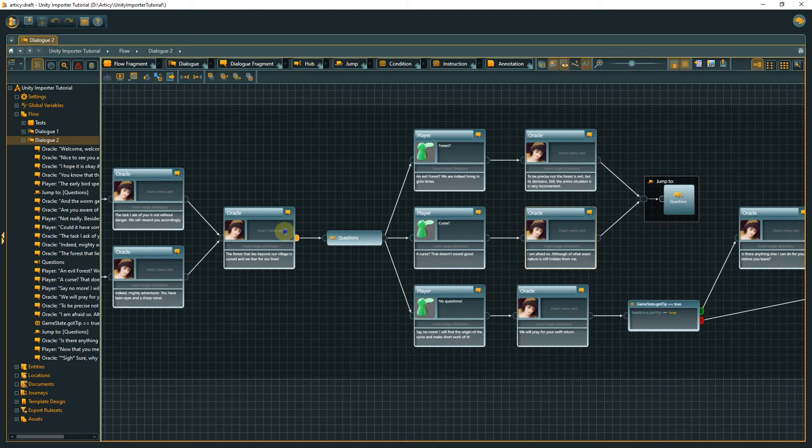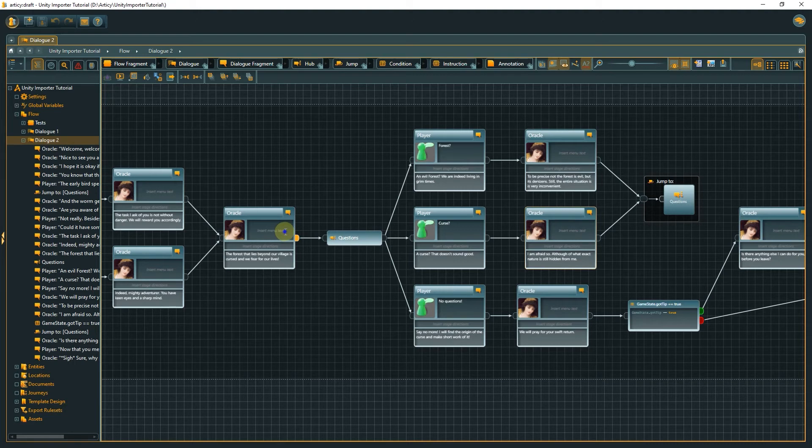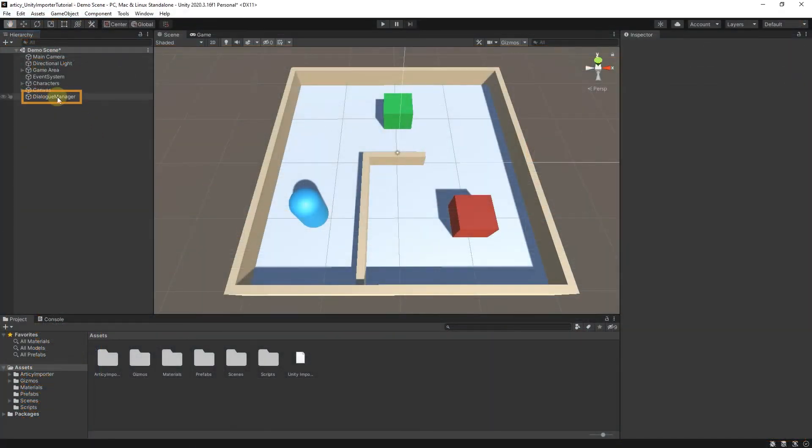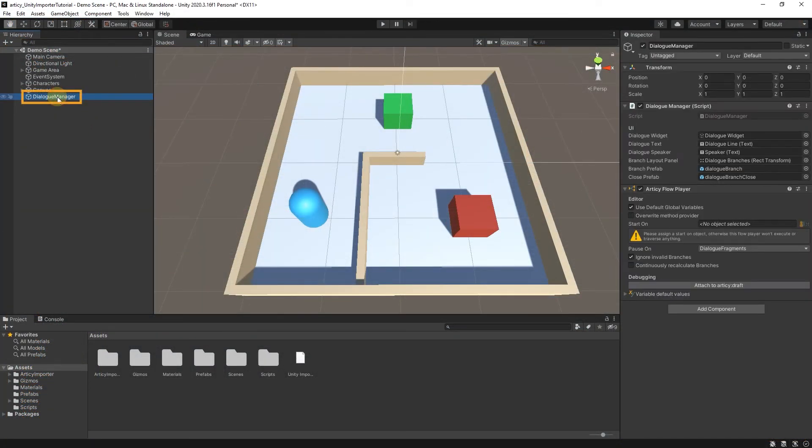In lesson 4 I stated, we know that the dialog is over when no dialog fragment can be found as the following branch target. However, this branch target does not necessarily have to be the very next element like we see it in the flow. It depends on the on-pause settings we have done in the Articy flow player component. We have only selected dialog fragments for the flow player to pause on.